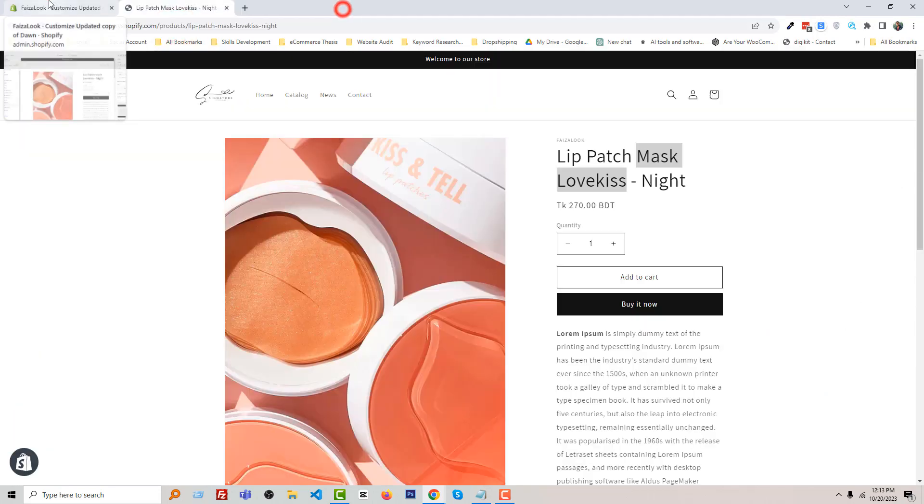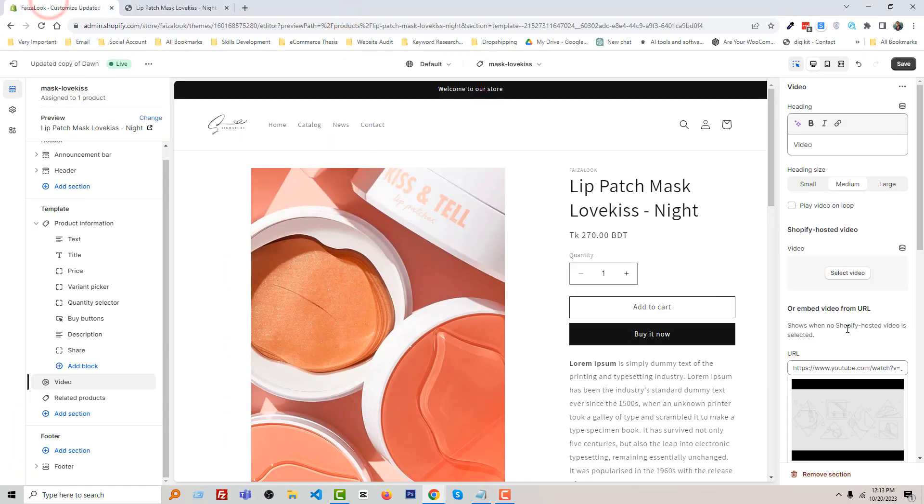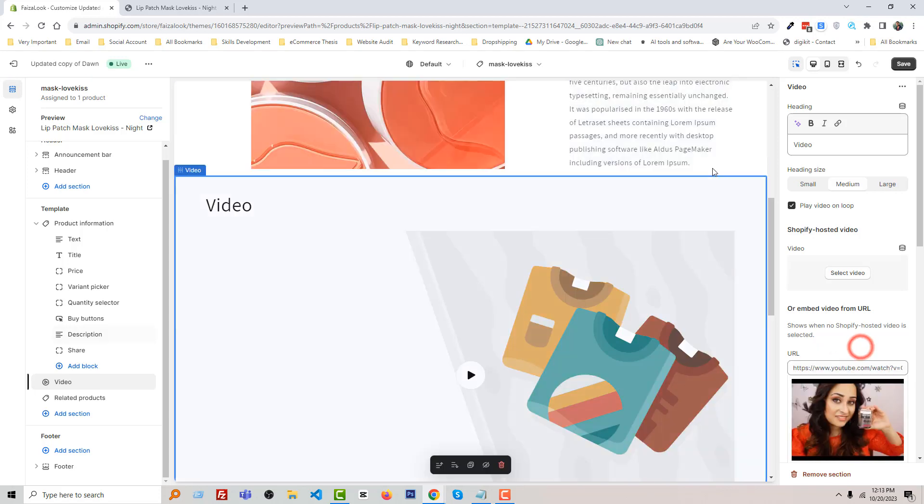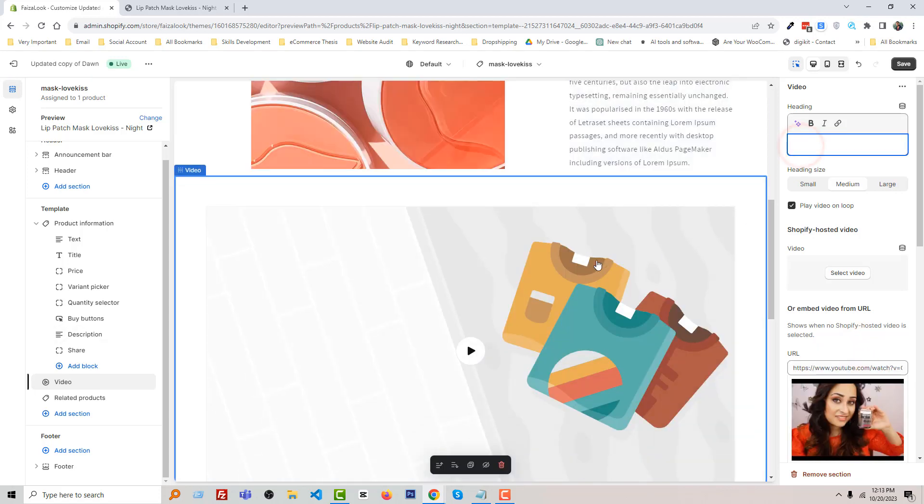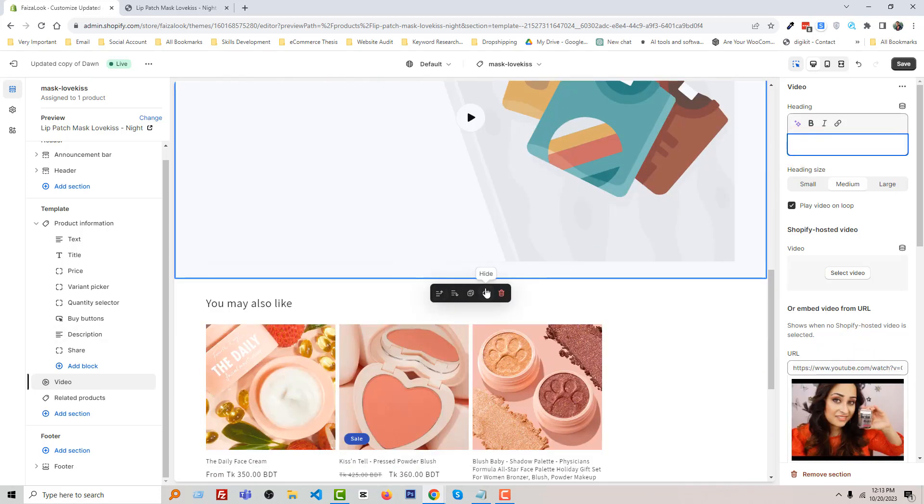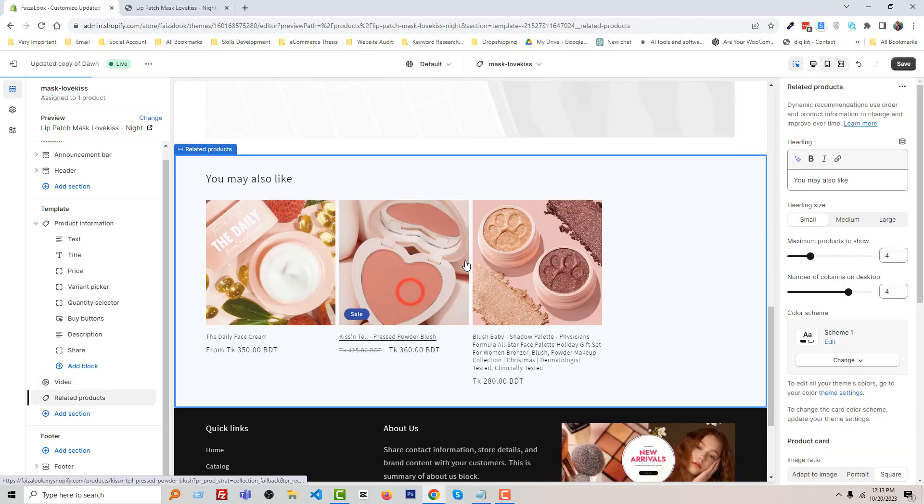I'm going to add this video. Just add the URL in here. Just remove this. Okay. Then we can add another section in here.